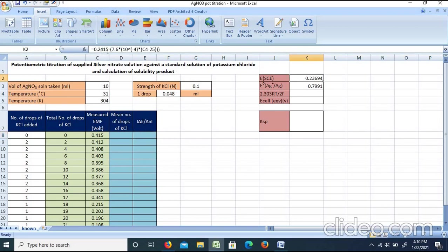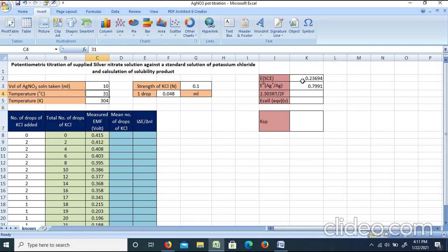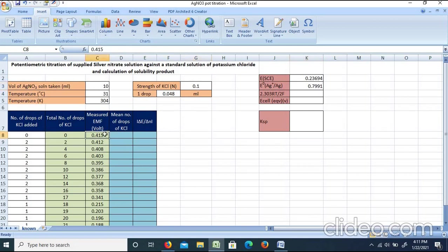The saturated calomel electrode potential is given by: E(SCE) = 0.2415 − 7.6×10⁻⁴×(T − 25). At T = 31°C, E(SCE) = 0.23694 V. Also, E⁰(Ag⁺/Ag) = 0.7991 V from literature. From the experiment, as we increase drops of KCl, the corresponding EMF value decreases — starting at 0.415 V.